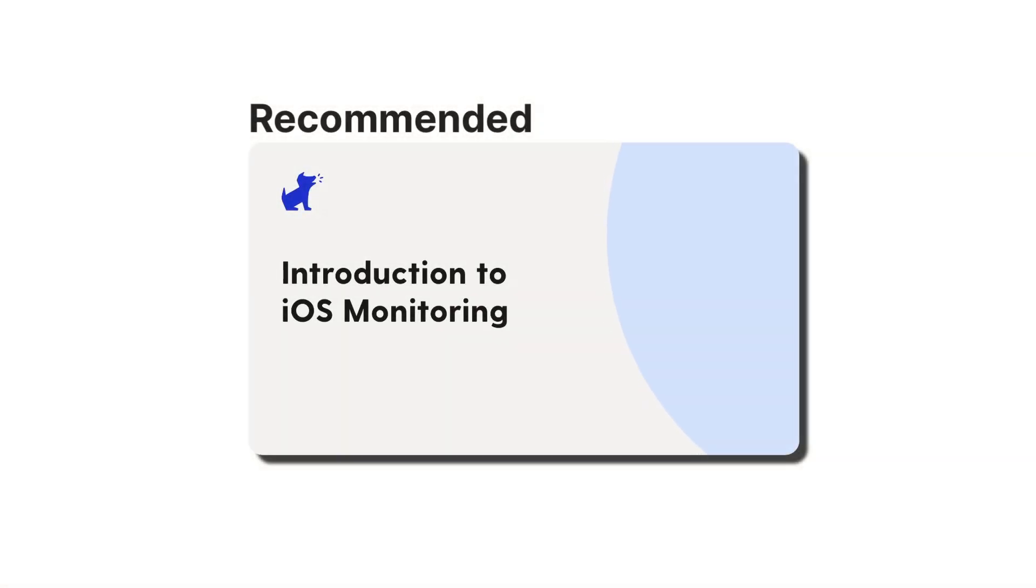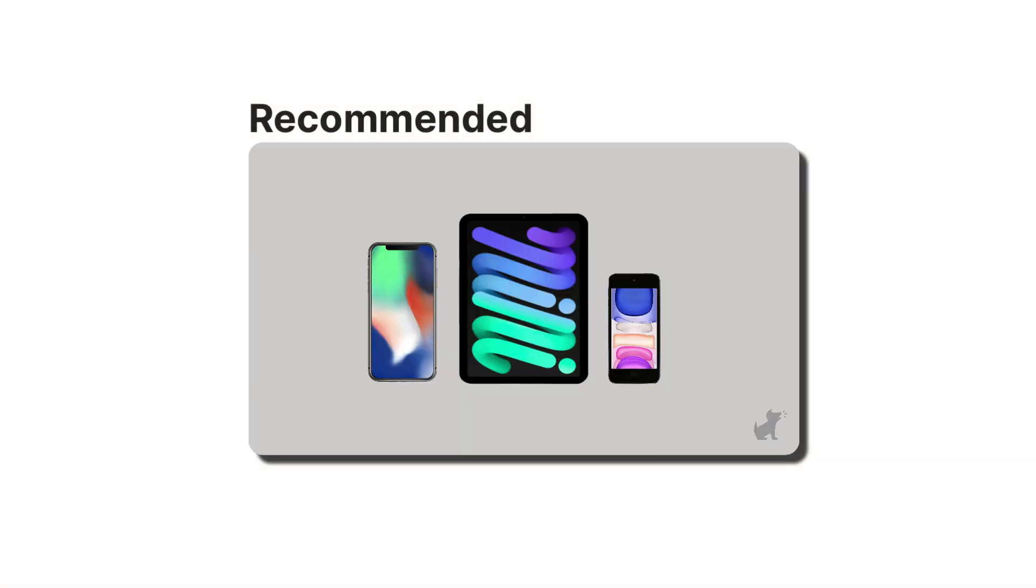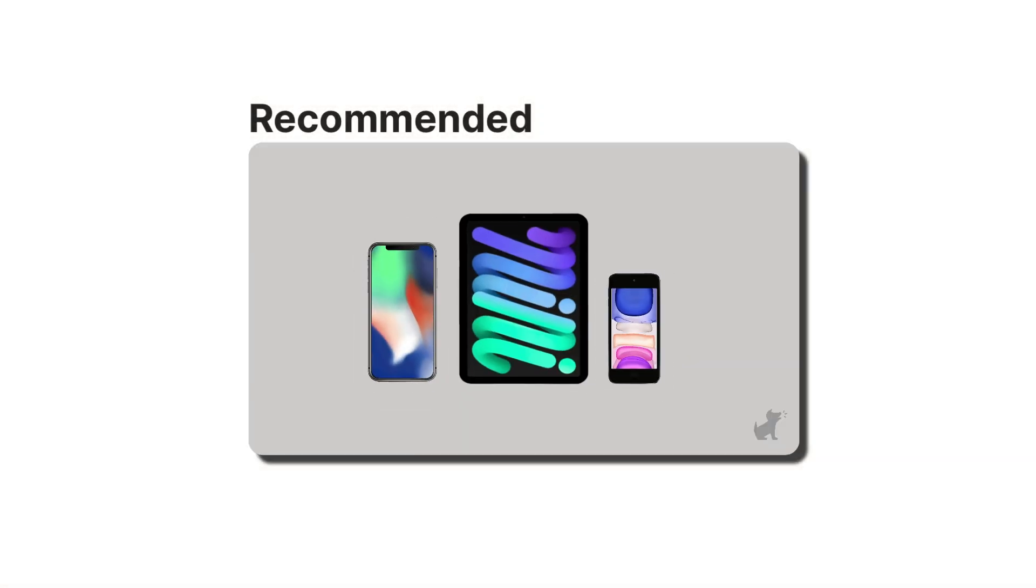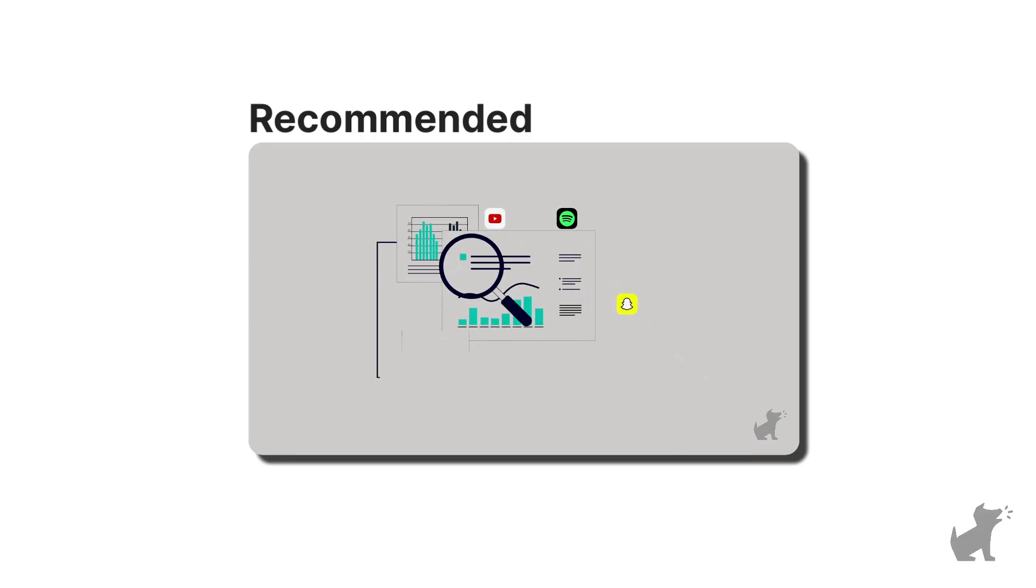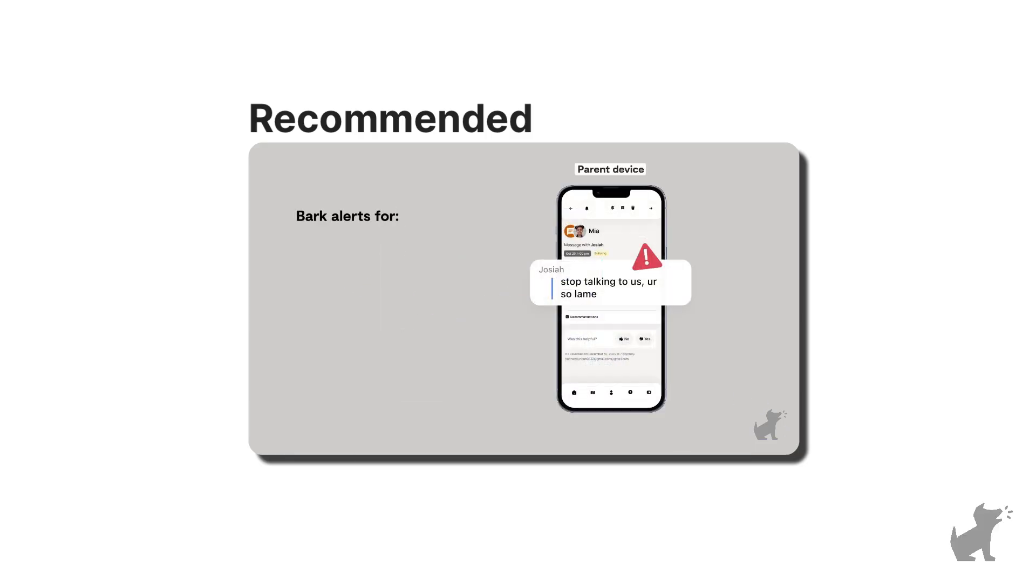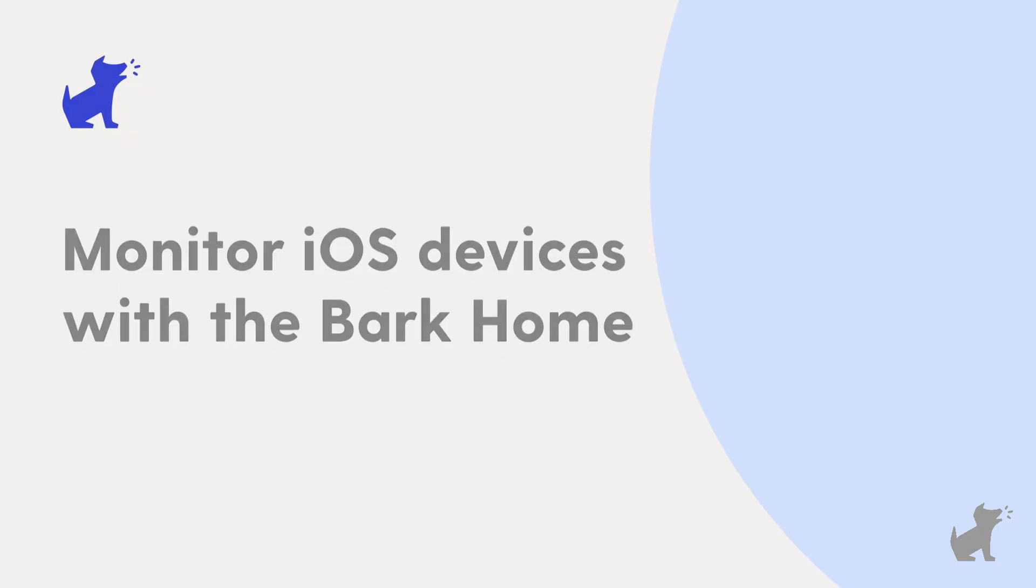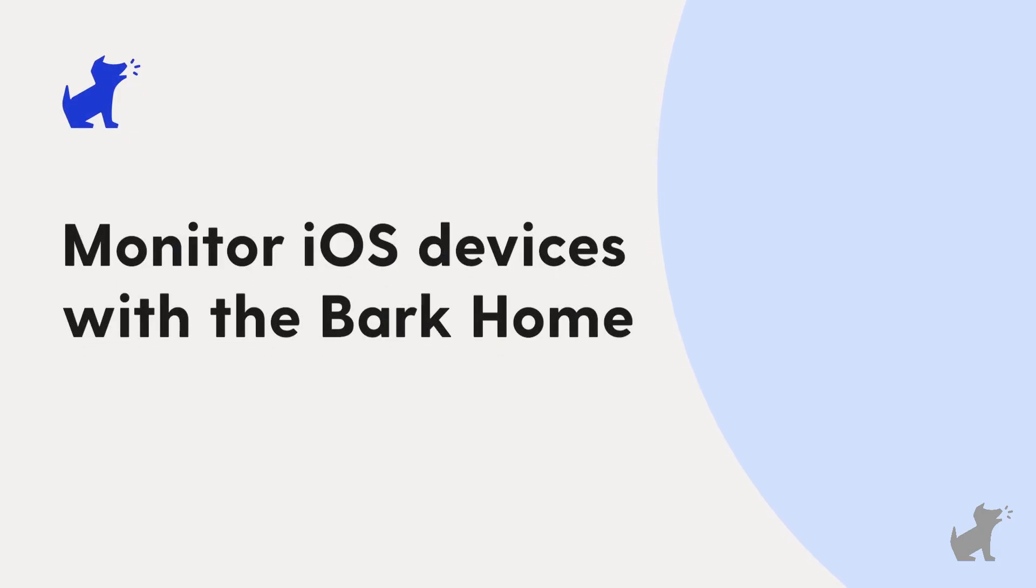Hi there, this is Paola with Bark. Make sure to check out the introduction to iOS monitoring video if you haven't already. It's going to set some important context for what this video is going to cover. And in this video, we're going to set up iOS monitoring via the Bark Home method.